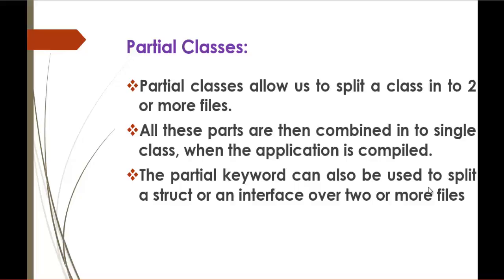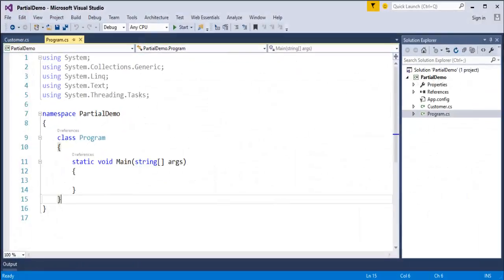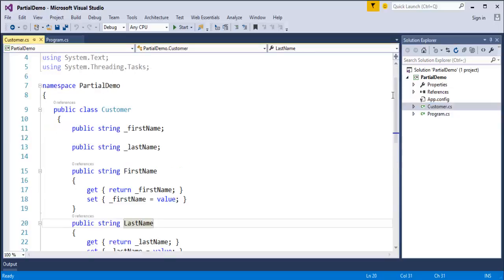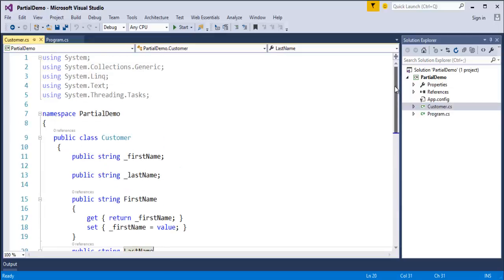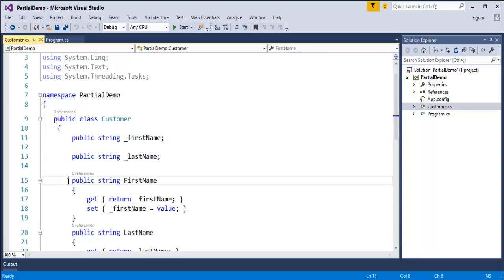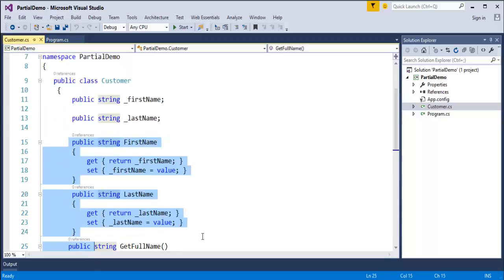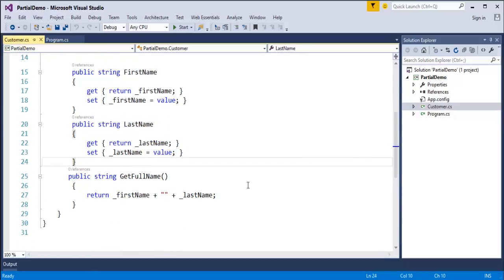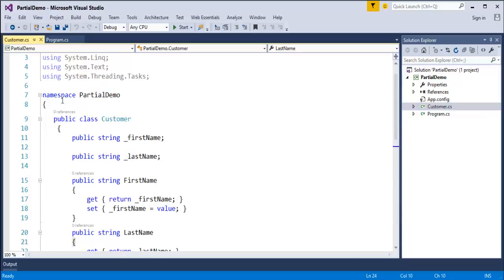To understand it clearly, we will jump into Visual Studio and explore it. Here you can find a console application template, and in this project I am having a class called Customer. In this program the Customer class consists of two fields, two properties, and also a method — the getFullName method which returns the first name as well as the last name. Keep in mind this class is present in a single file called Customer.cs.